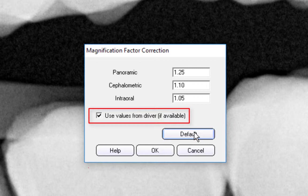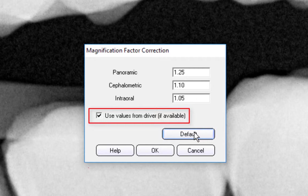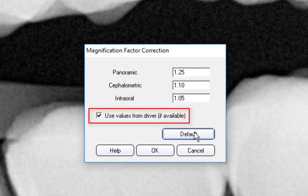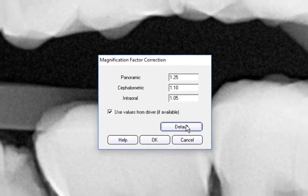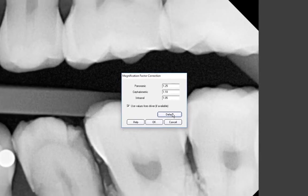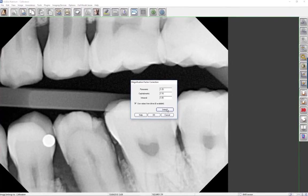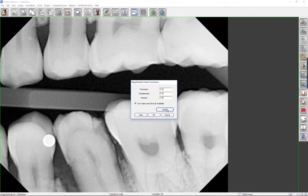Also, all automatic image filters are set in the corresponding imaging product driver and are not affected by a change in magnification factors. It is recommended that you keep the Use Values from Driver checkbox enabled unless there is a special need not to use the drivers.